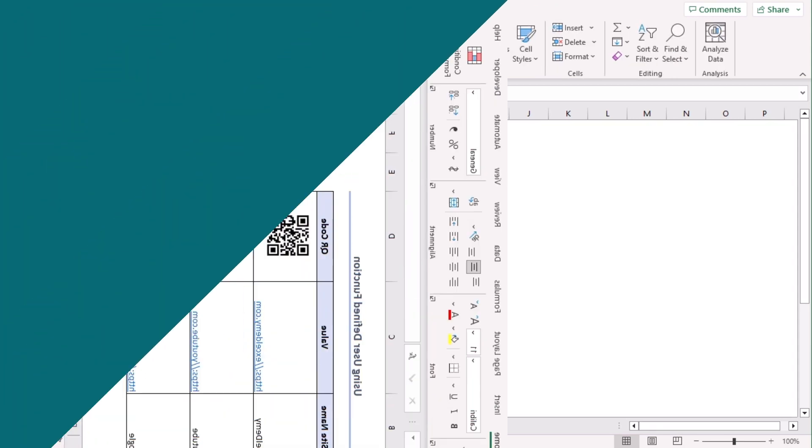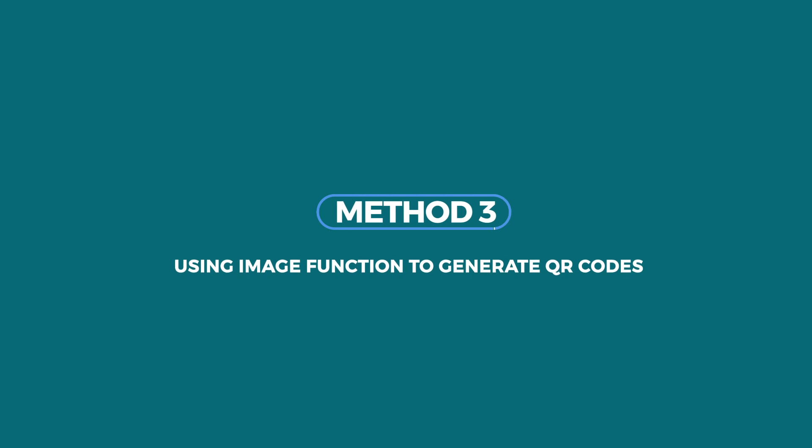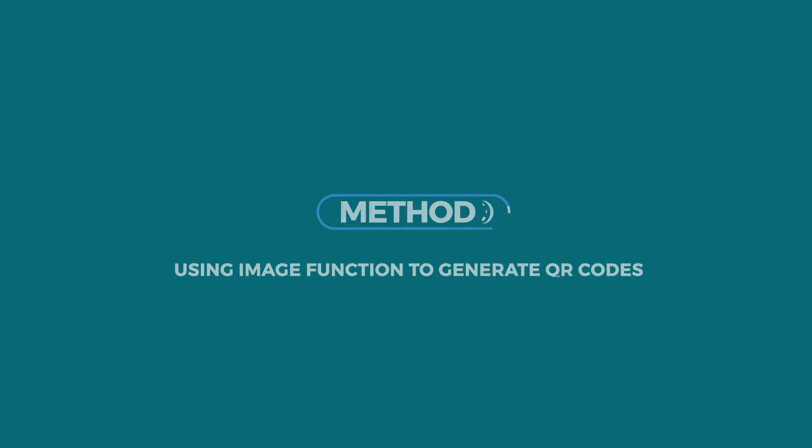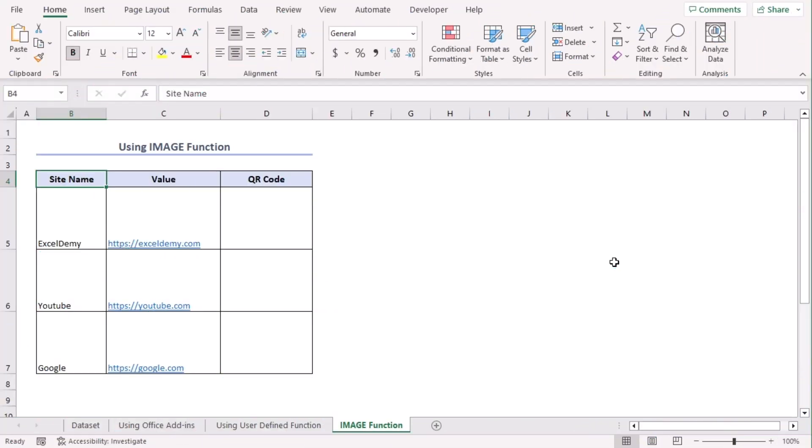It looks better, right? In this method, we will use IMAGE function to create QR code in Excel. Let's try the formula first in cell D5.